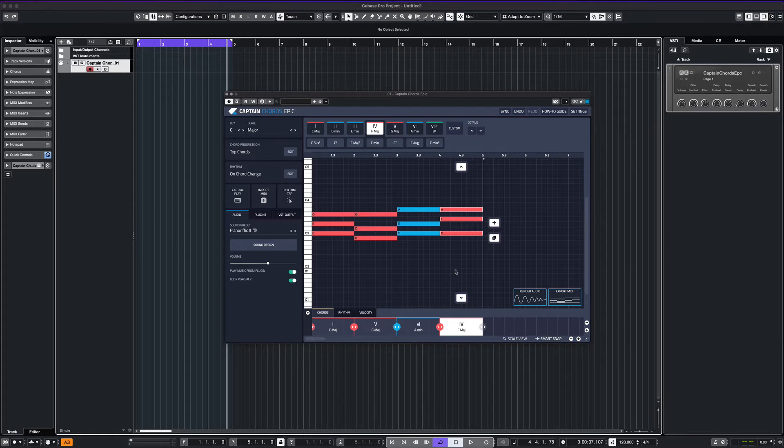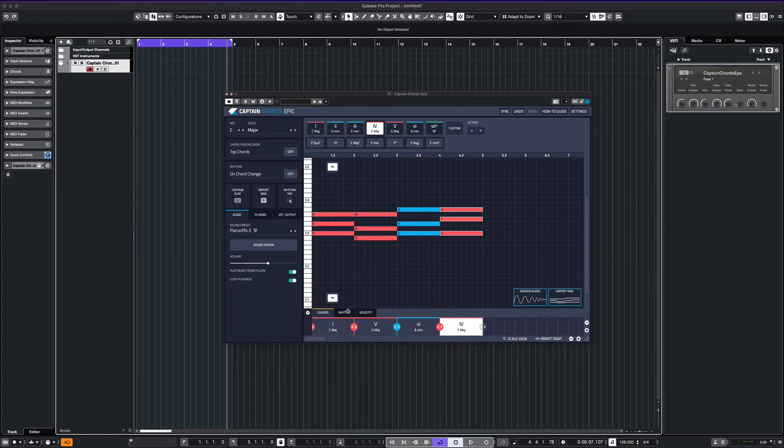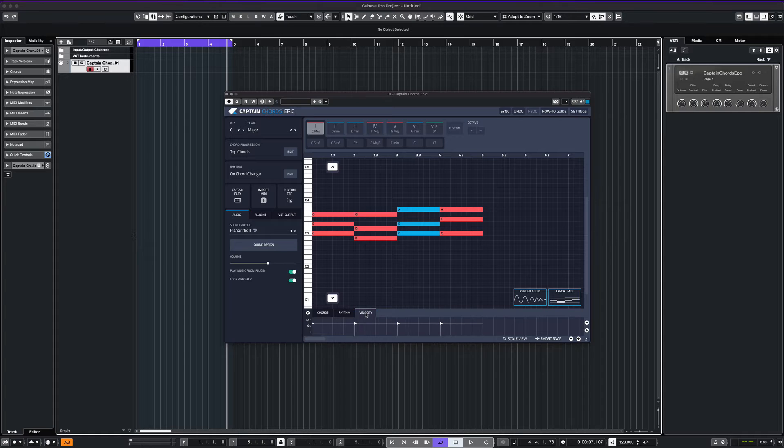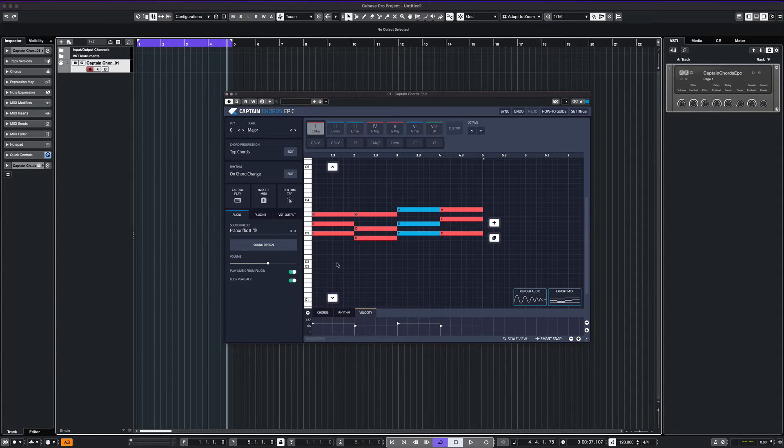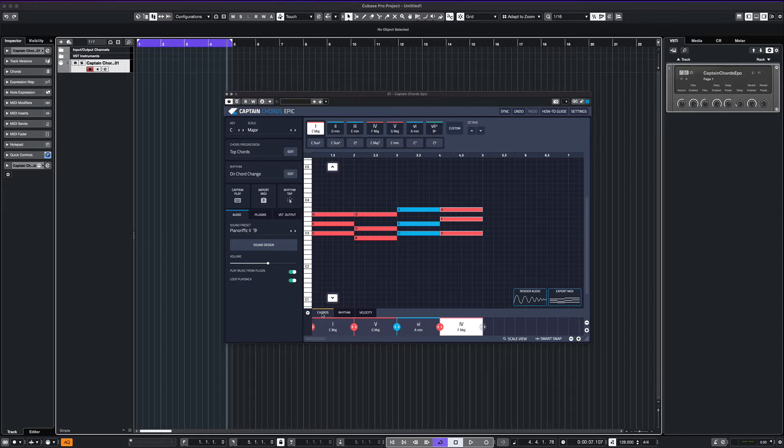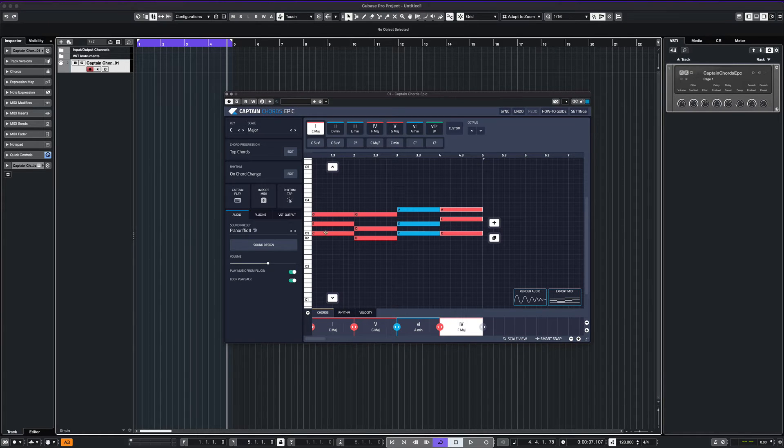At this point, we can actually edit the MIDI notes to customize our chord progression. We can change the velocity or simply click right on our playlist to add some notes. Let's make a few changes and listen to those now.